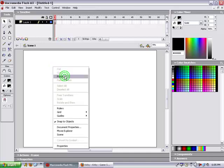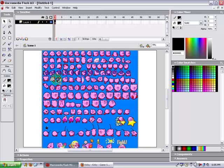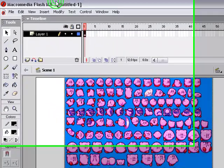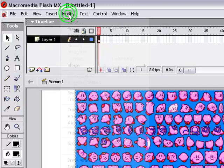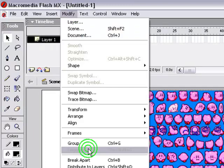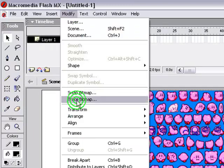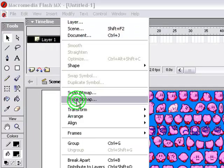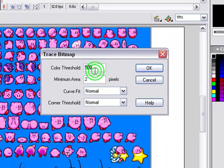So we're going to paste our sprite sheet into a Flash document. And as you can see, you can't edit it at all. So what we're going to do is go to Modify, Trace Bitmap. And then Color Threshold, I do 100.